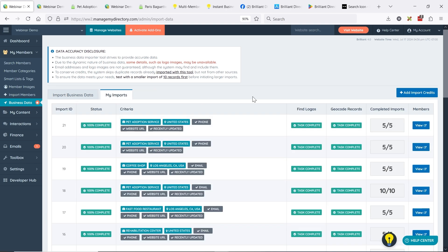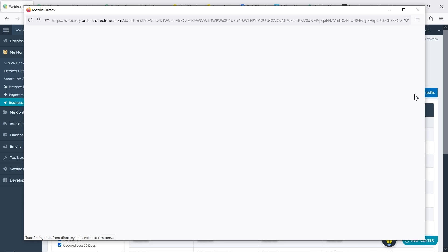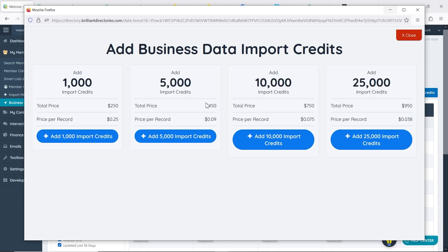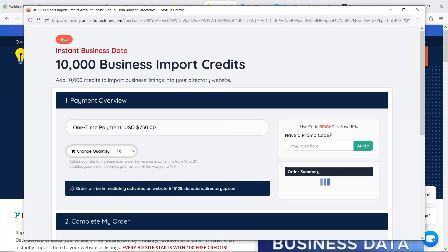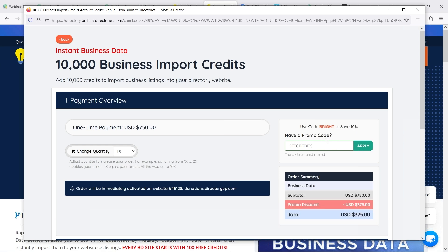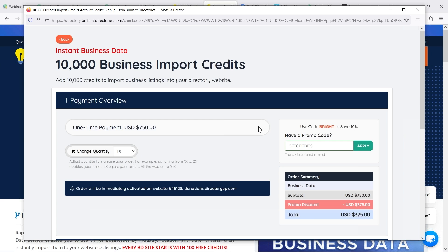If people use this tool and they use up all 100 of the free credits, how do you go about adding additional credits? You can click the button to add import credits and you'll be presented with options. And if you're going to do 10,000 records, you can use the promo code GETCREDITS which literally takes 50% off this month. I think like 5,000 credits is plenty, especially for a local site or a site in a specific niche. It's going to help with your SEO, help visitors coming to your site have a better experience.